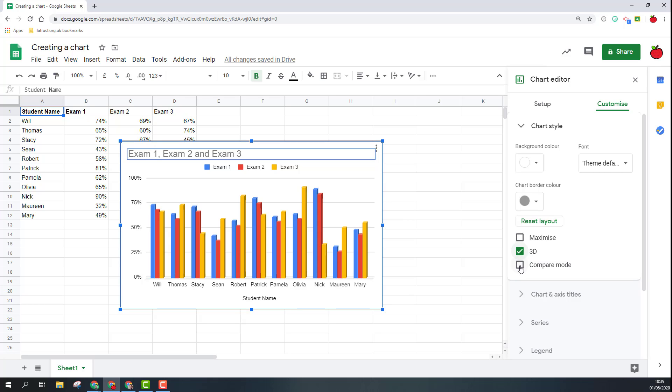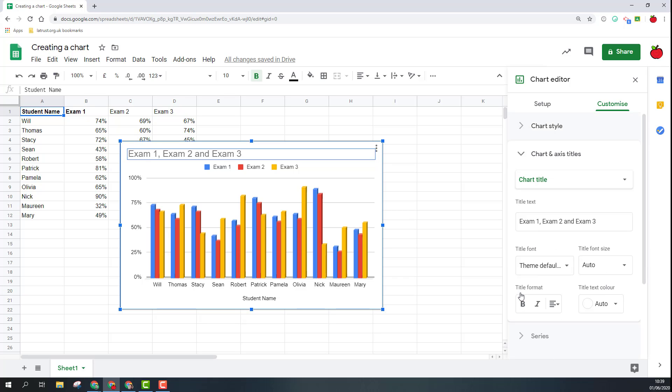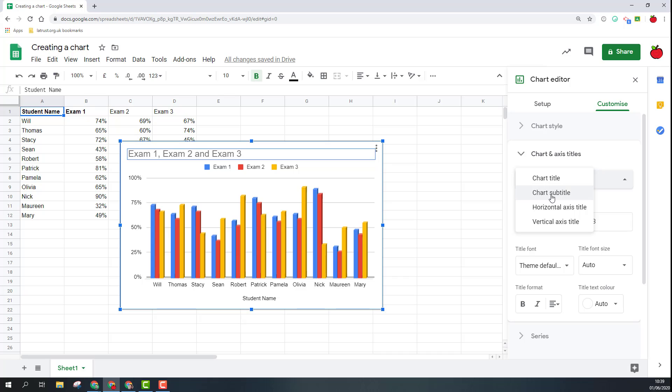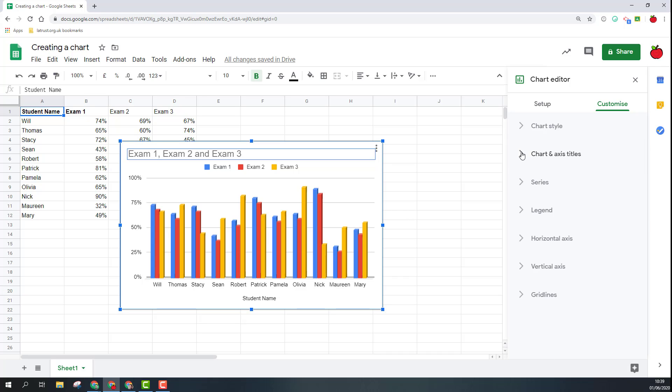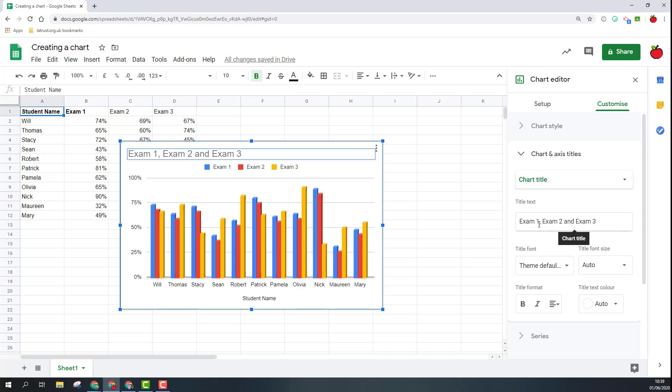You've got compare mode and I'm not too sure what that does to be honest. After this you've got the charts and axes so again you can pick up titles, you can add subtitles, things like that.